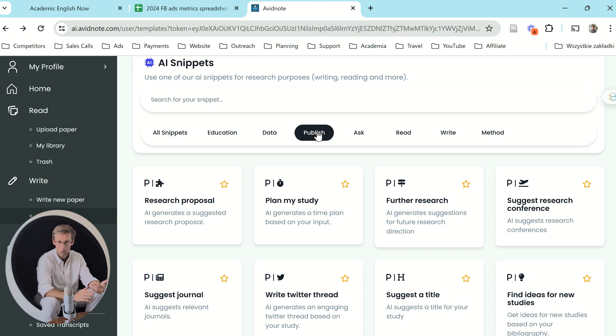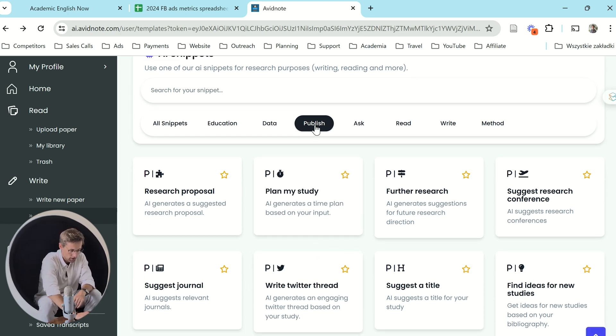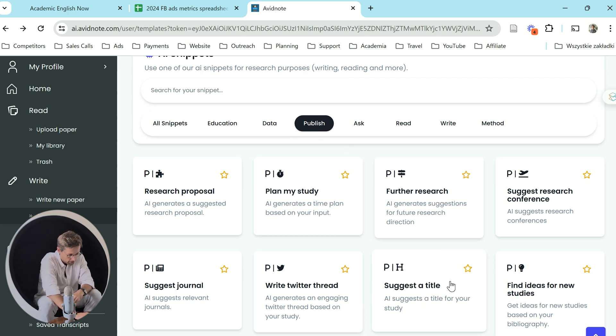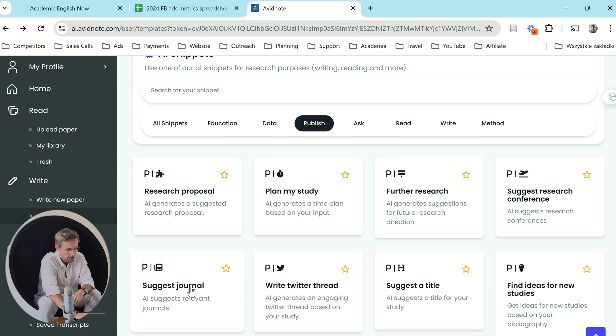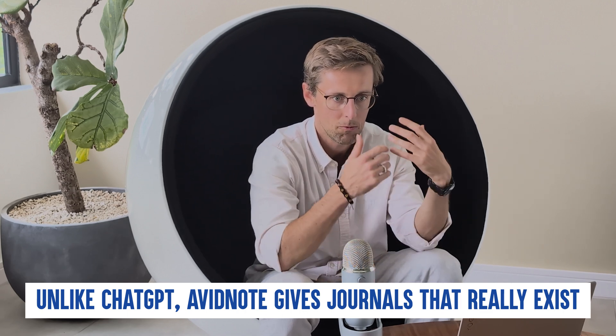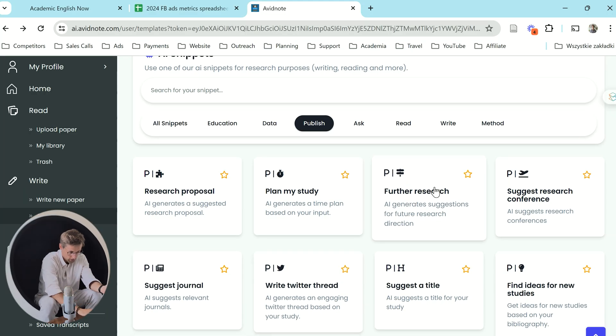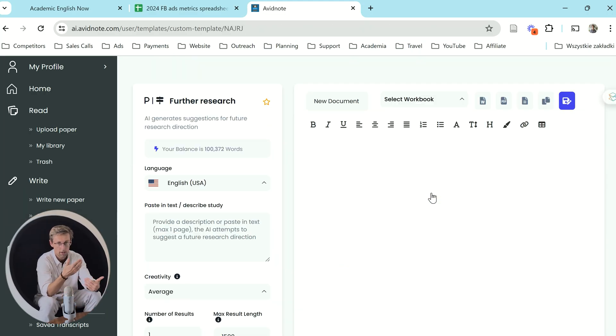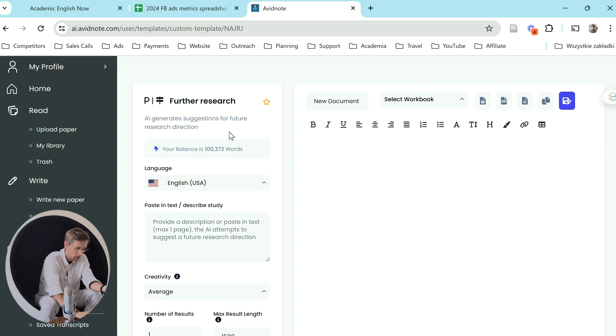Of course, you will want to publish your study. In the publish section of AI Snippets, it can suggest a title for your paper, suggest a journal, and suggest a research conference. Unlike ChatGPT, which is well known for hallucinations — inventing things that don't exist — Avid Note actually gives you journals that exist. I've checked it numerous times and the suggestions for conferences and journals are really good. And once you finish one study, you can get suggestions for further research and what to focus on next.